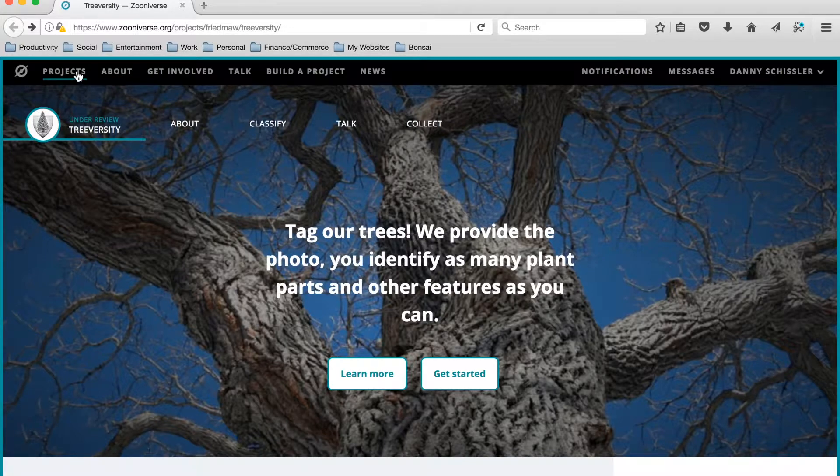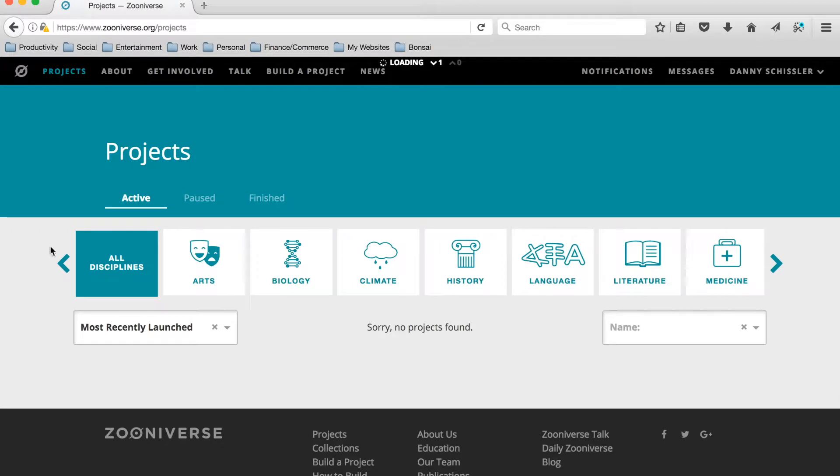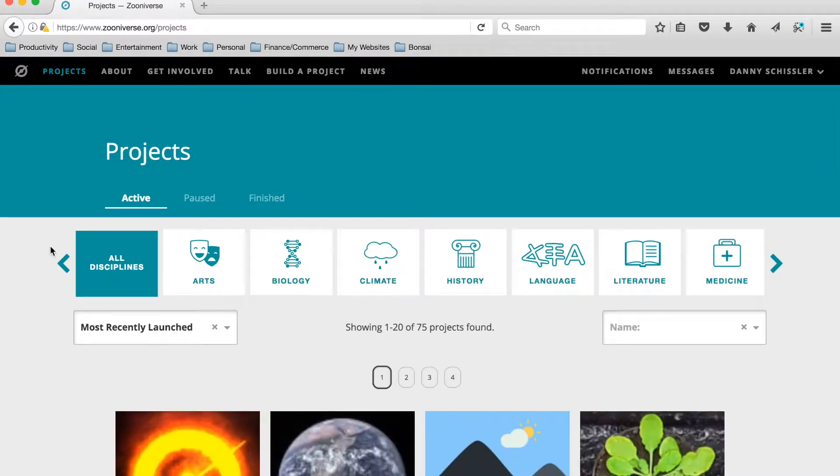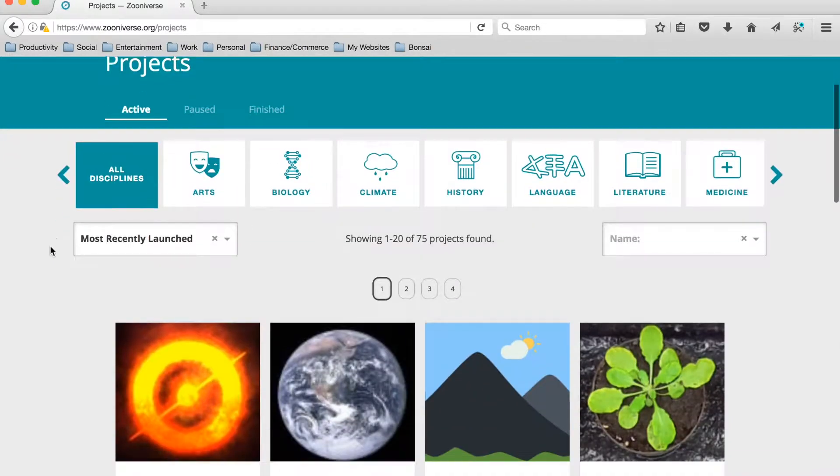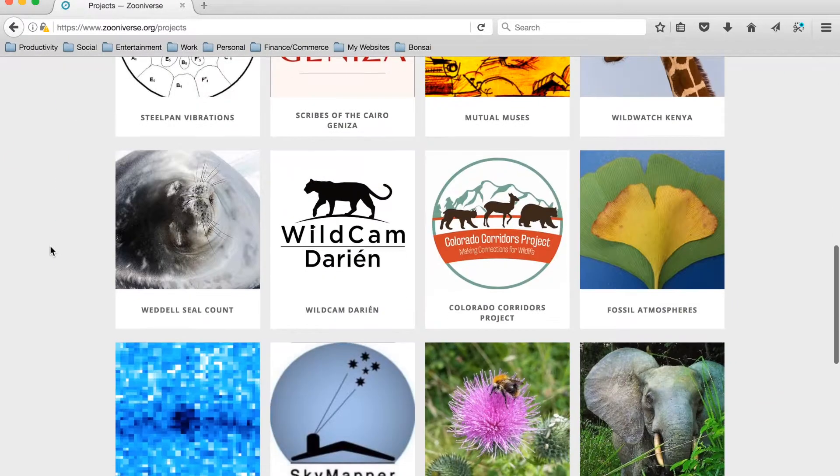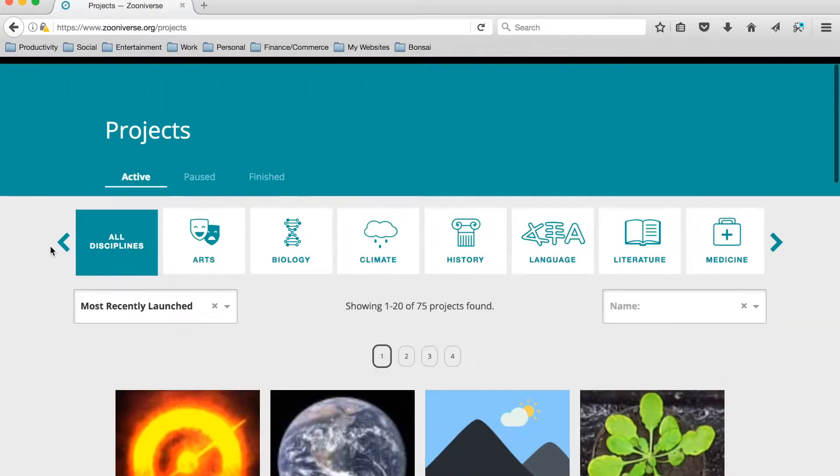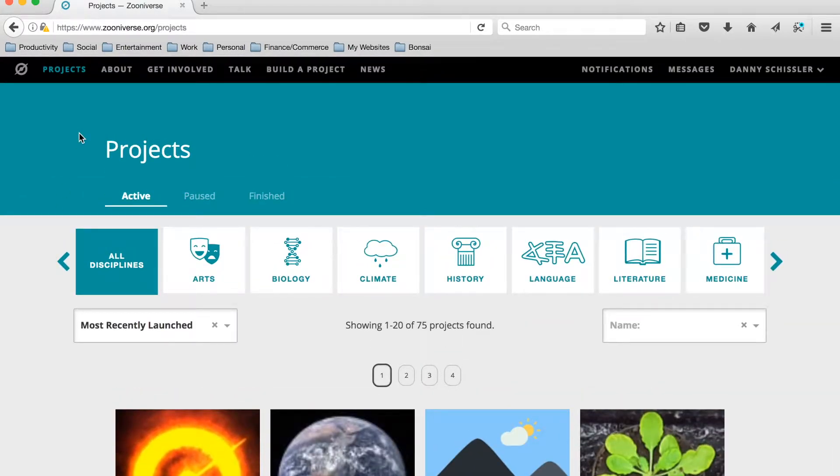So a great place to start is by clicking on Projects. On this page you can find all of the Zooniverse projects that exist, and you can work your way through them and check some of them out.